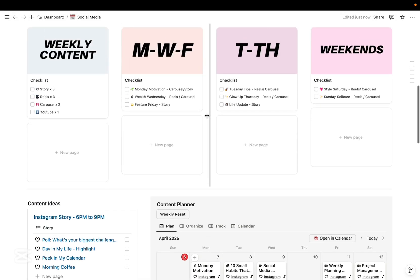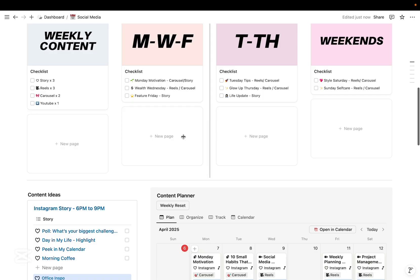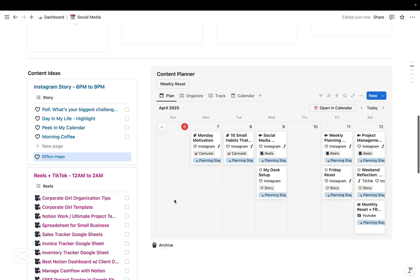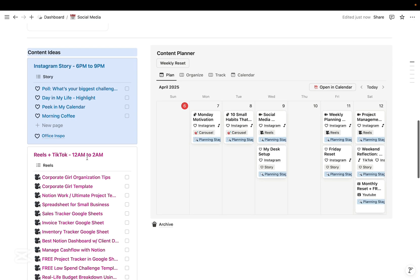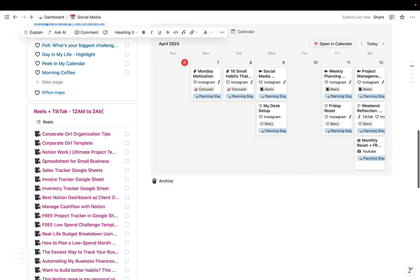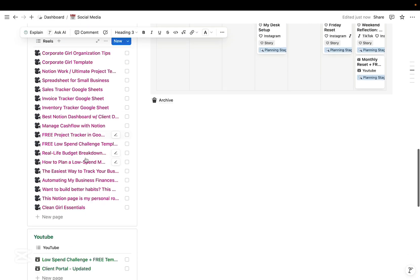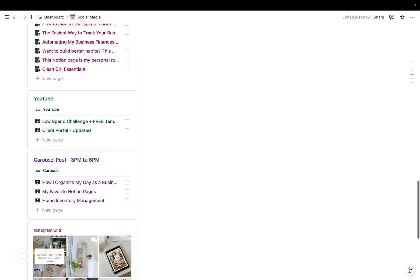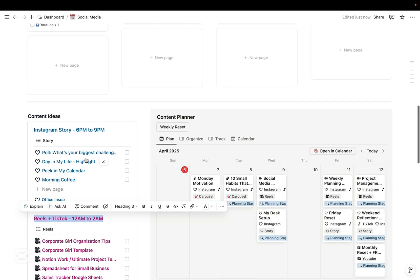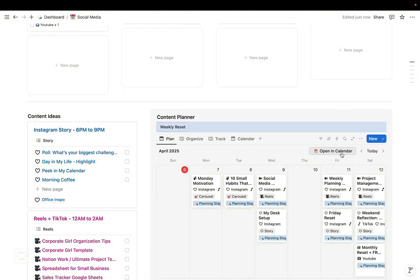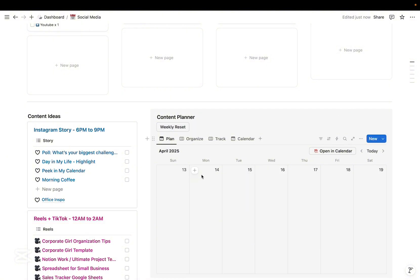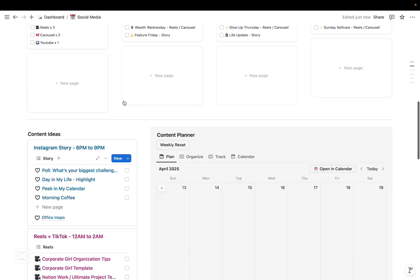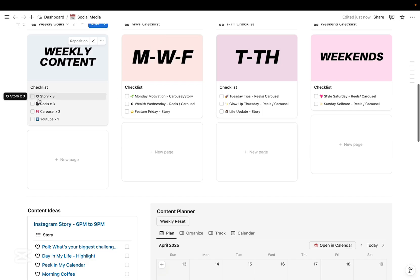Okay, so the last section is where I actually plan and organize my content. On this first part is where I bring down content ideas per category such as Instagram story, reels or TikTok, YouTube, and carousel post. And then at the start of each week, here I just organize and schedule my content.